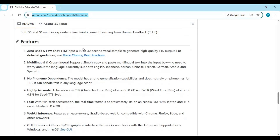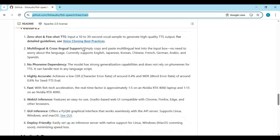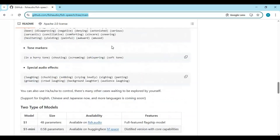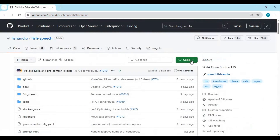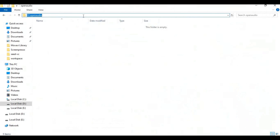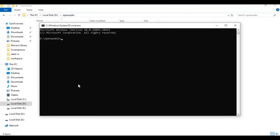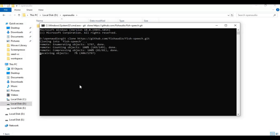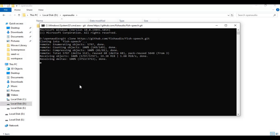If your system meets the minimum requirements, click on the code option and copy the git clone URL. Go to the folder where you want to install it, type cmd in the folder path to open a command window, then type git clone and paste the git code you copied. After cloning, go inside the cloned folder using the cd command.